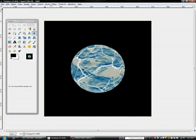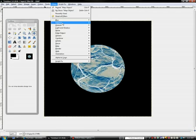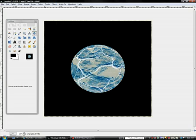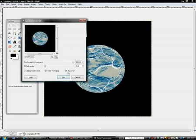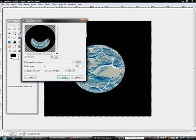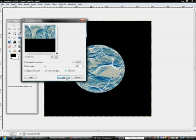Invert, and you go to filters, distorts, polar coordinates, unclick two polar, okay.